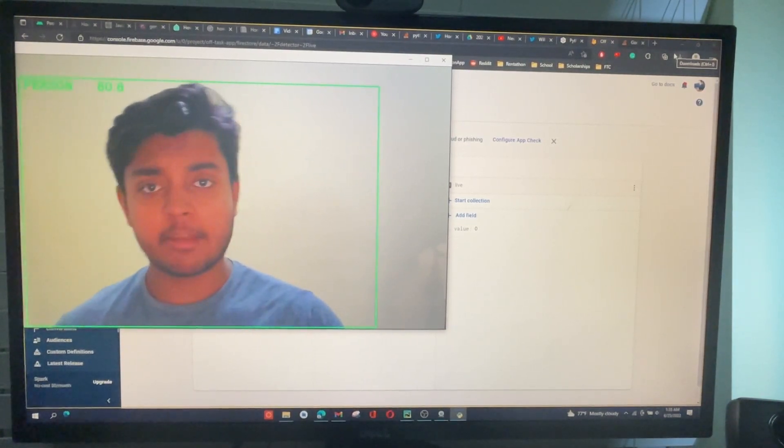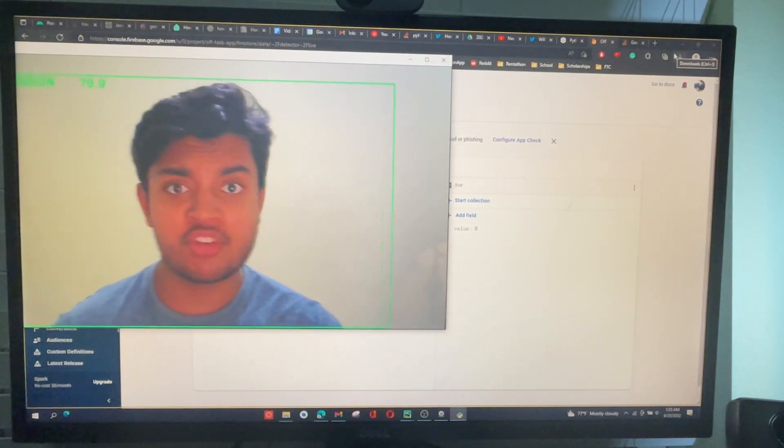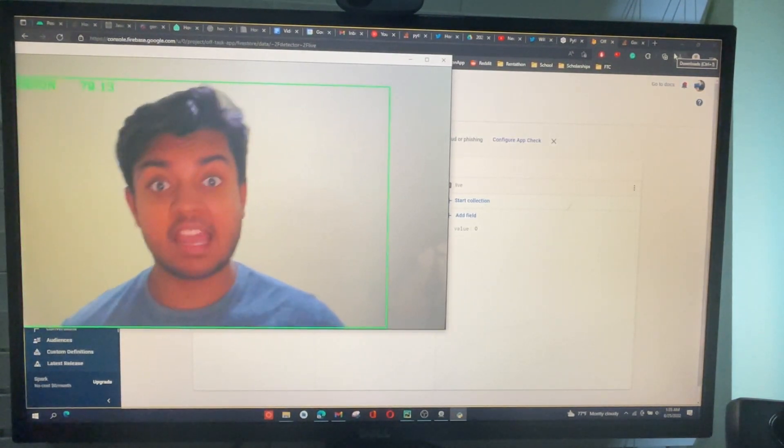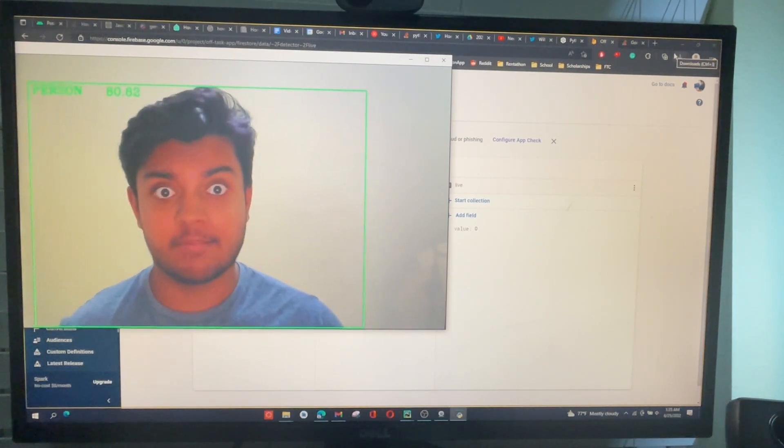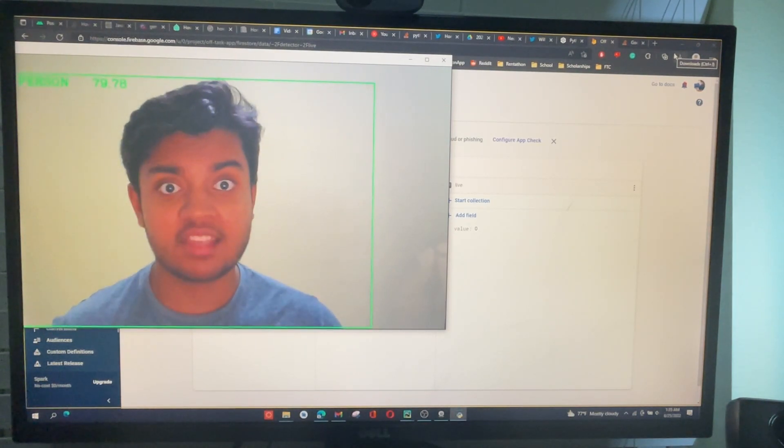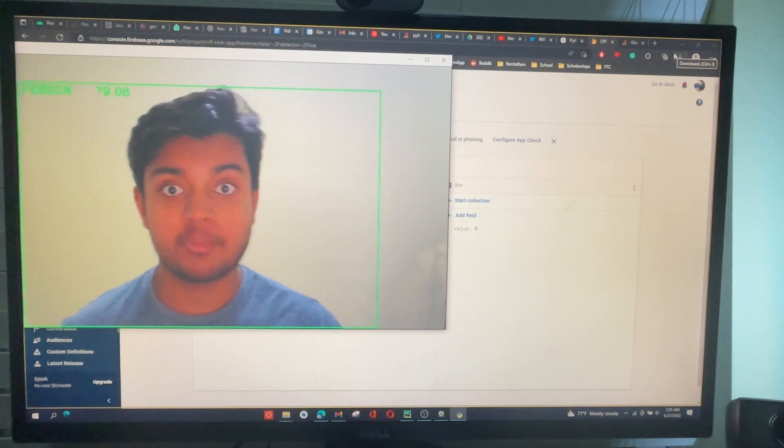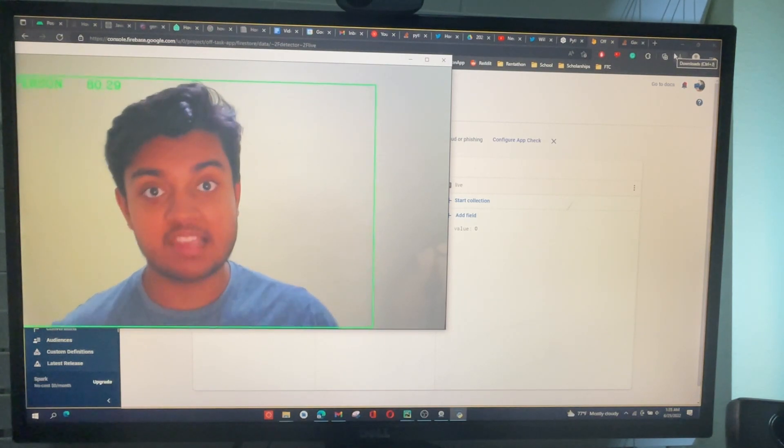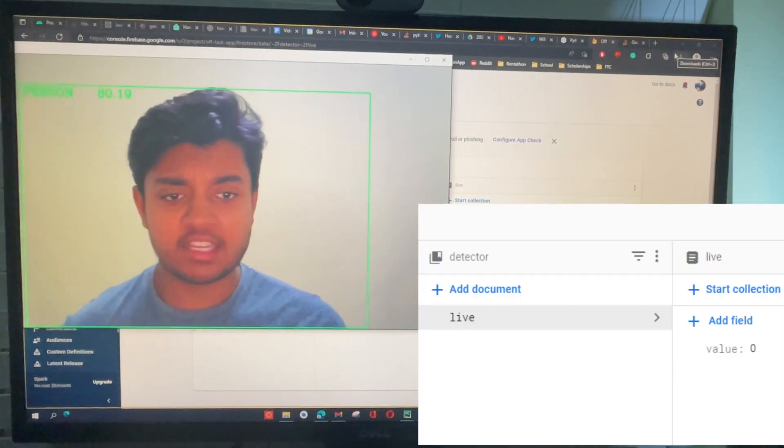Alright, I got the database working. Now, whenever the computer vision algorithm detects that I'm off task, it sends a piece of data to the database, and the database will be able to update another device based on that value. So, let's test it out.